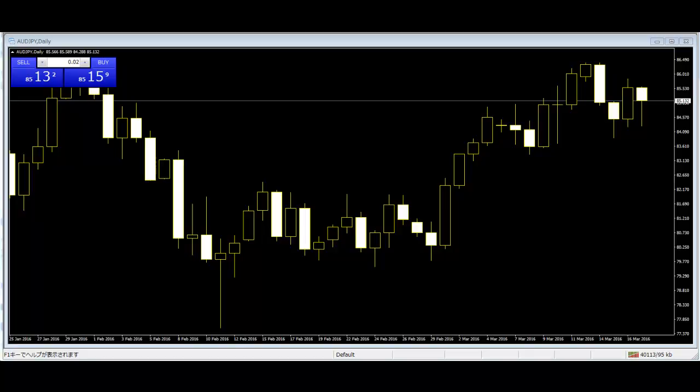For a bull trend, higher highs and higher lows. The higher highs, higher lows,